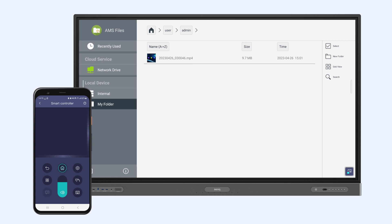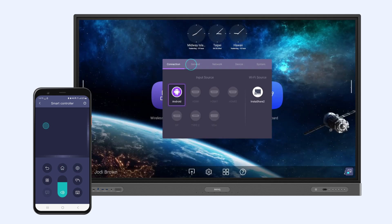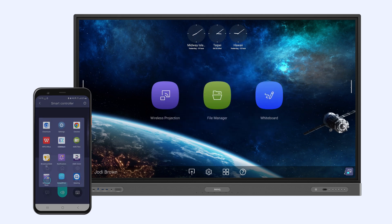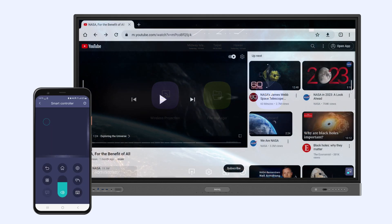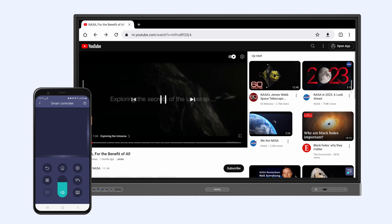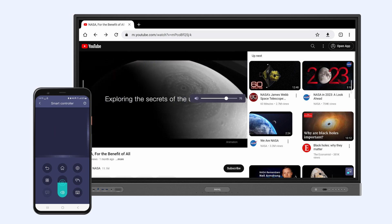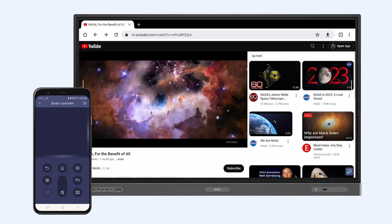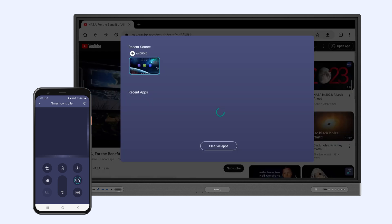Quickly navigate to the home page, Settings, and App Drawer, while also adjusting the volume and switching between apps as needed.